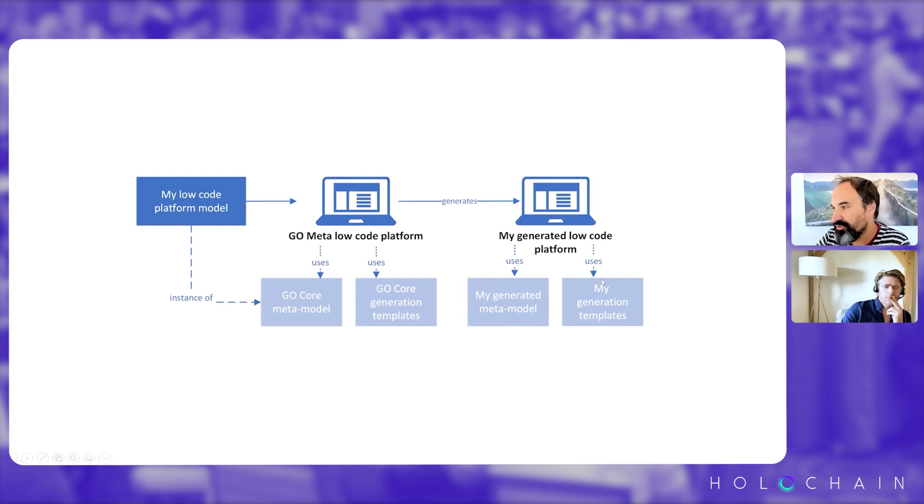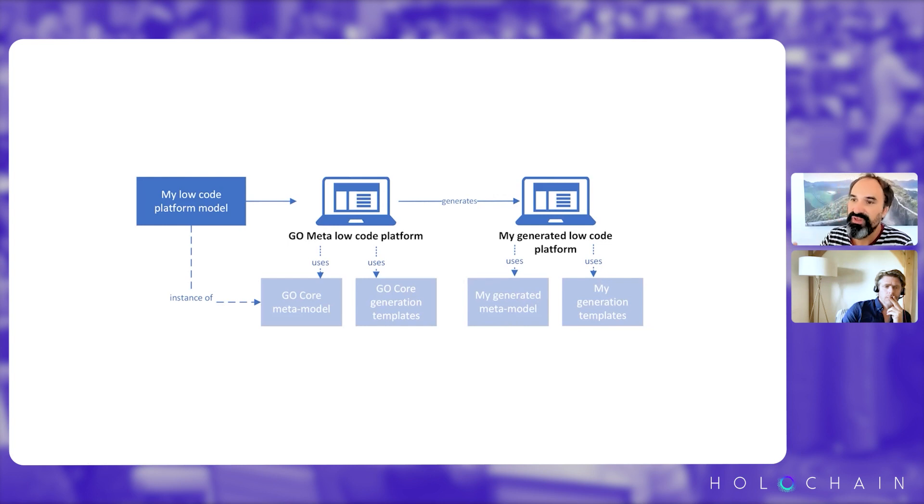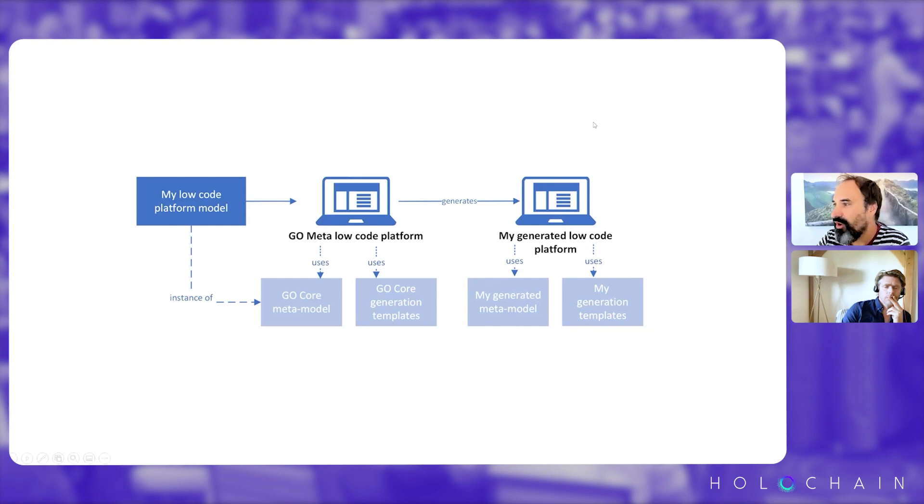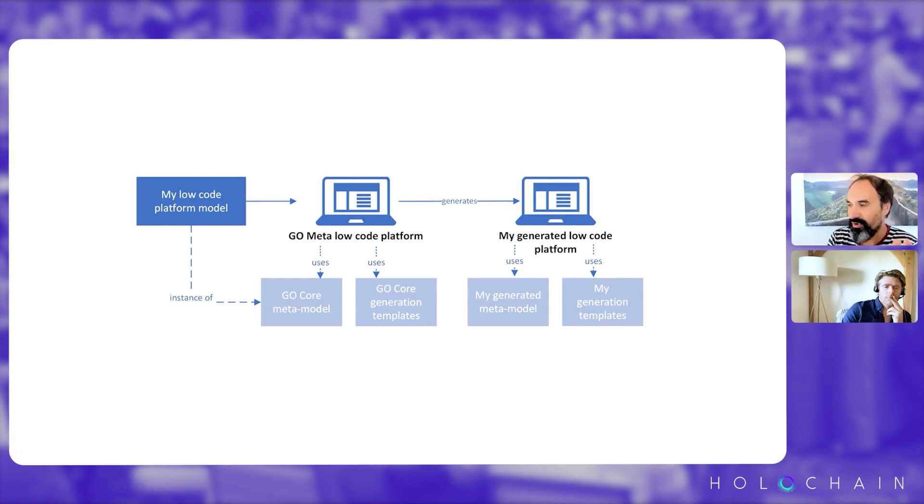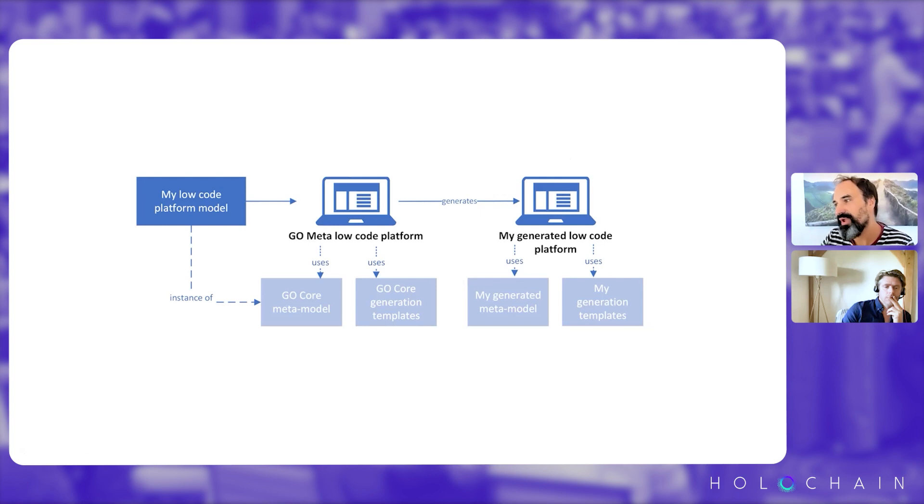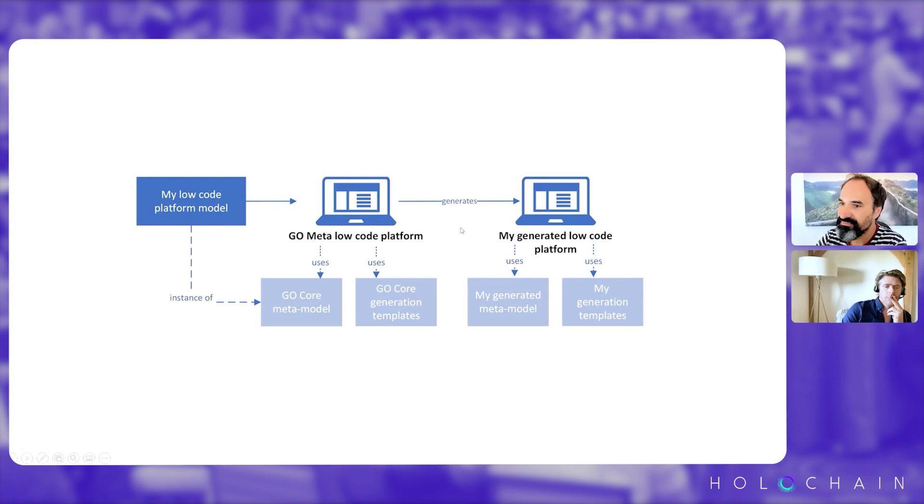And here in the generation templates, we could, for example, create generation templates to target Holochain and create the distributed survey generator. So this is how we can create a full brand new low-code platform, as well as for the kind of application we want to create, the language we want to create, and what technological stack we want to generate on.